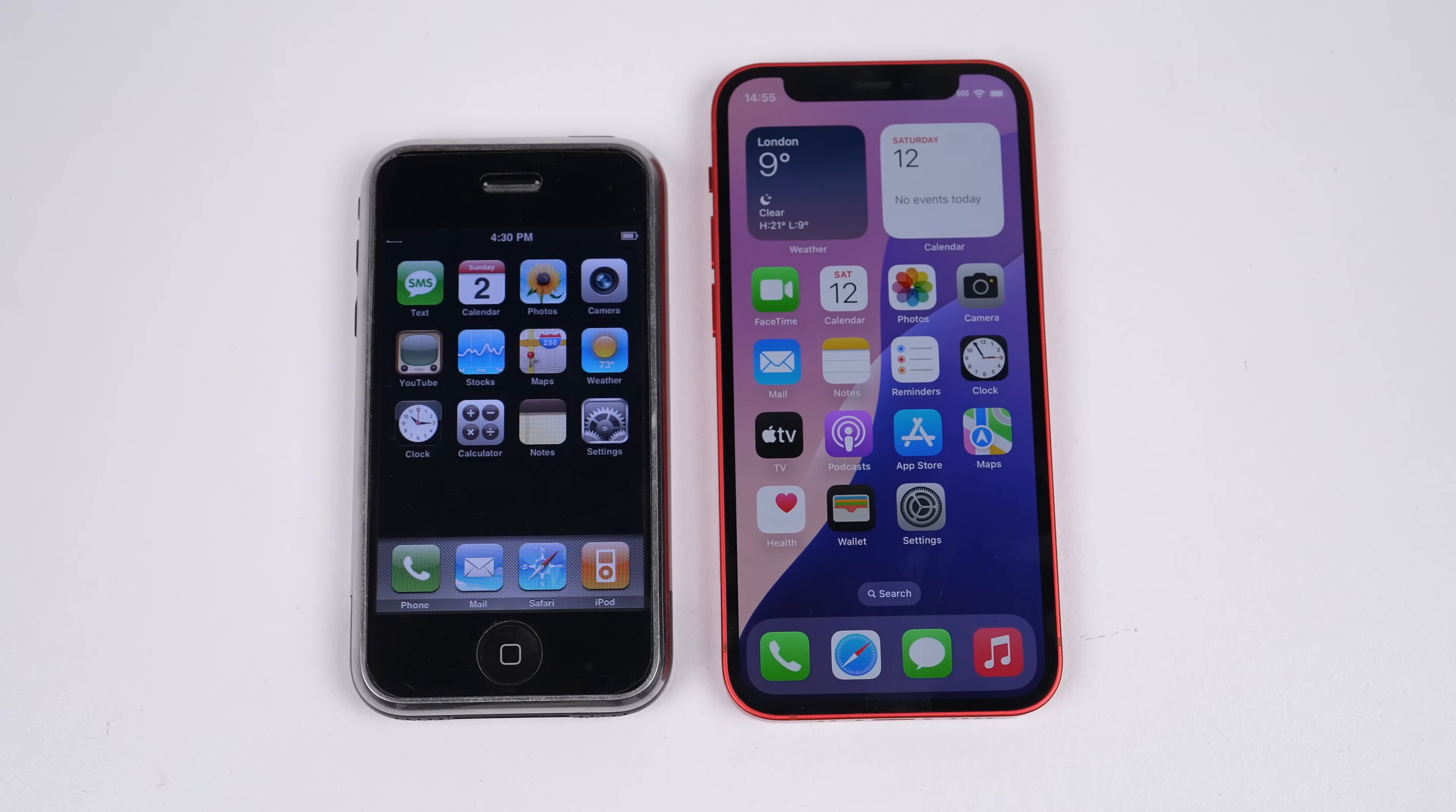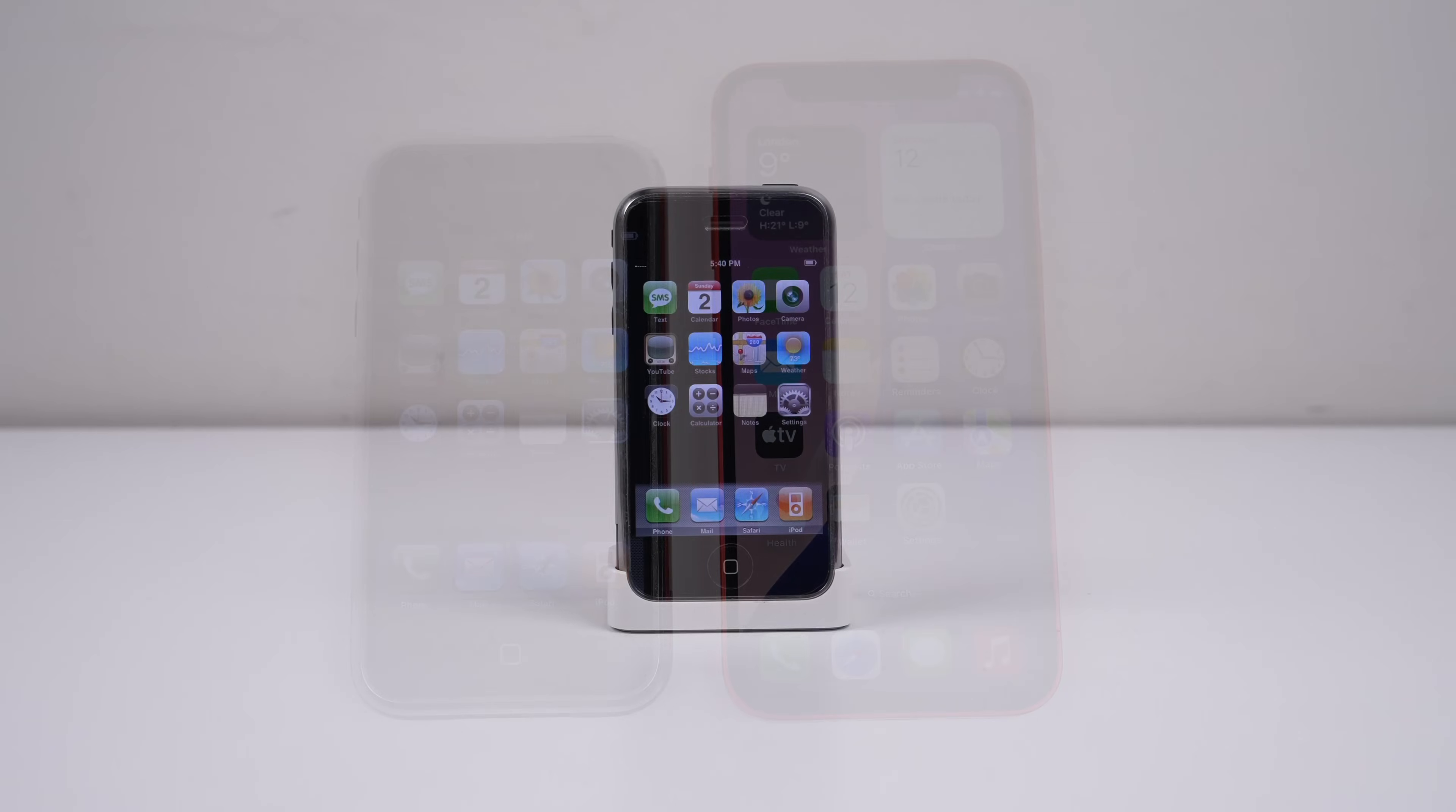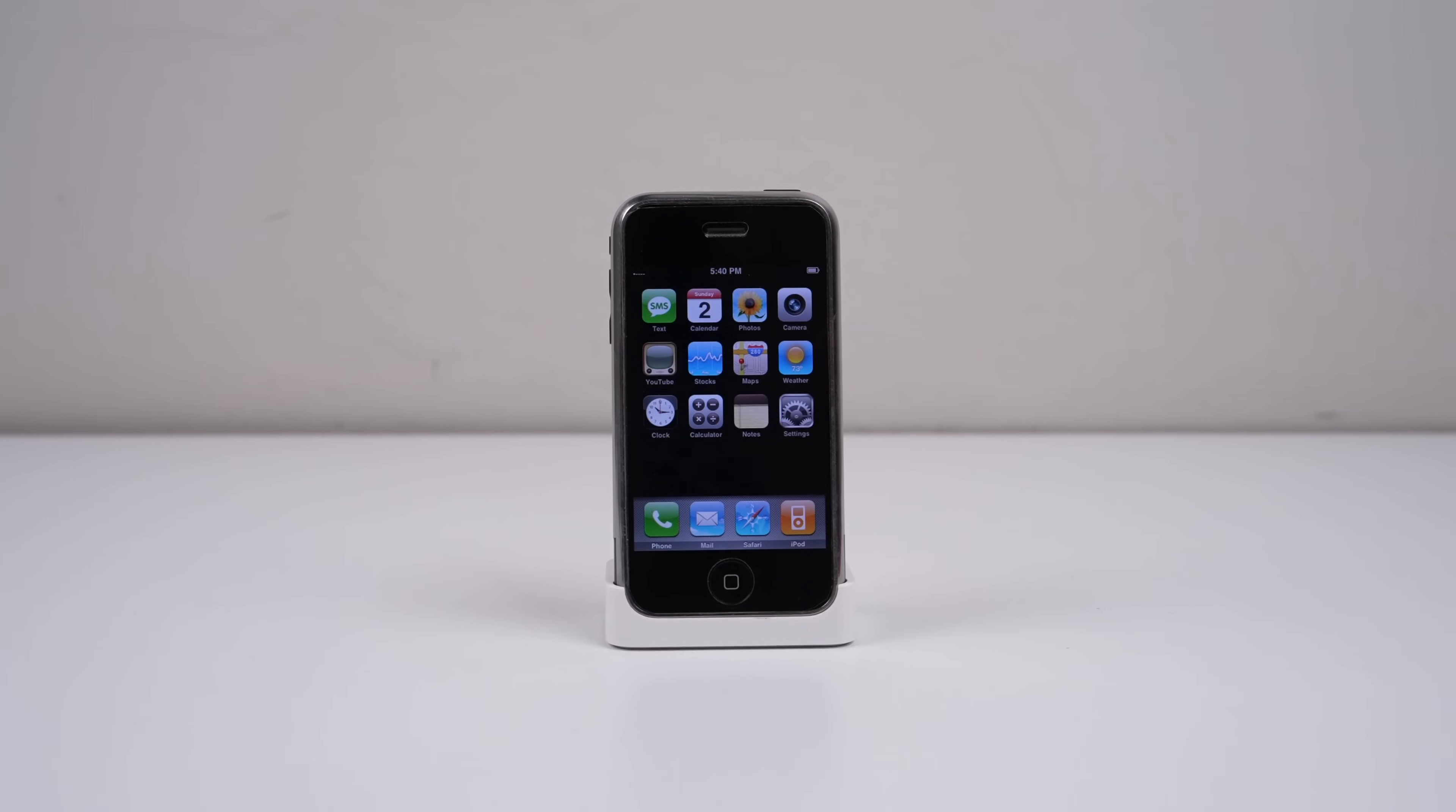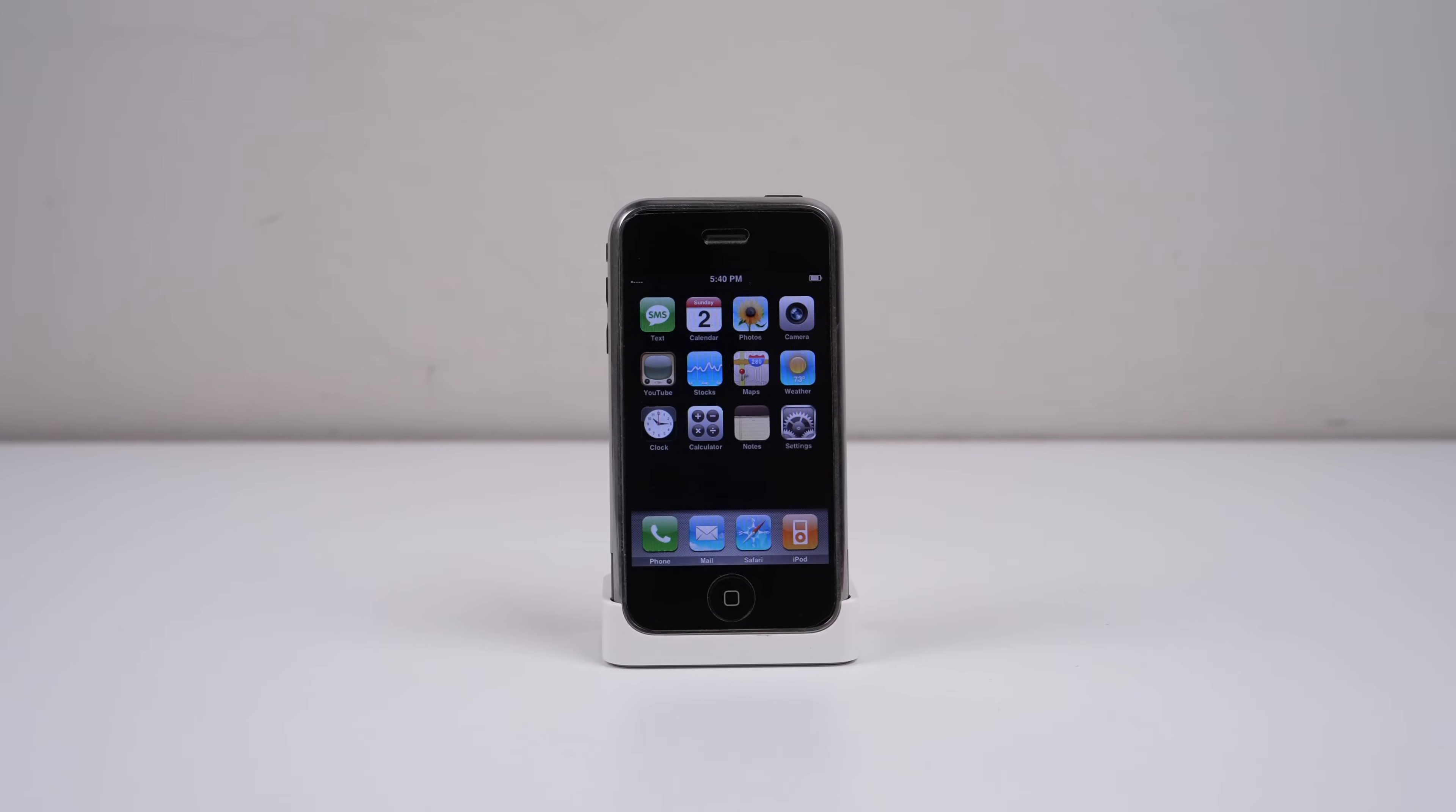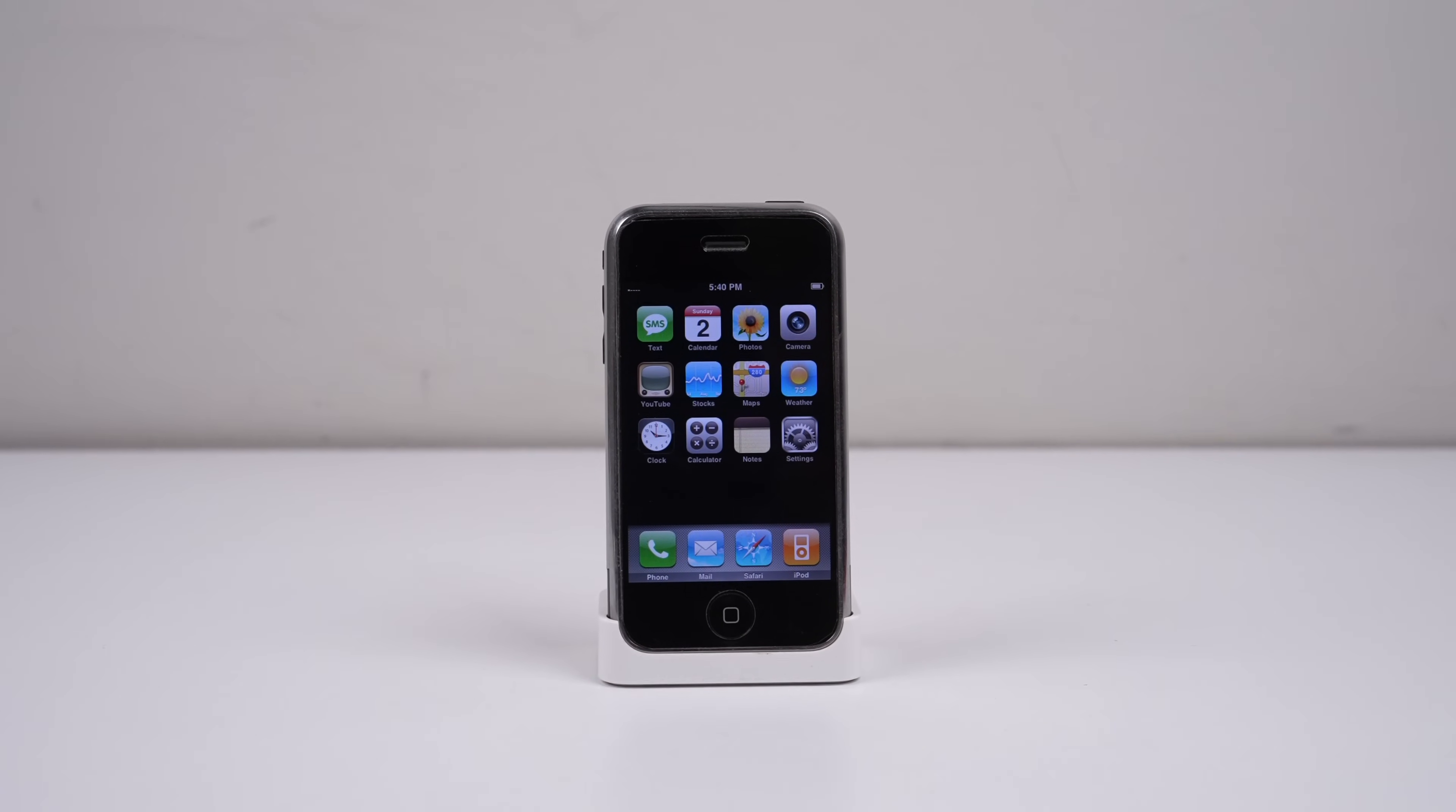This is the very beginning of the phone that changed a lot about how we interact with phones.